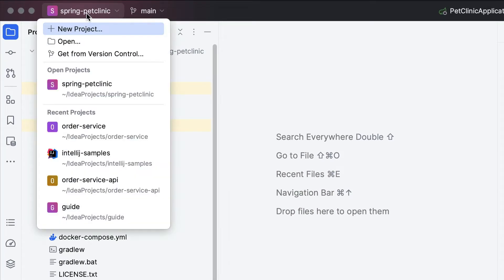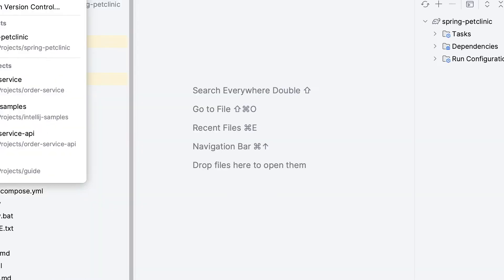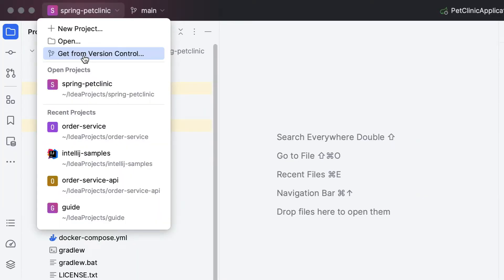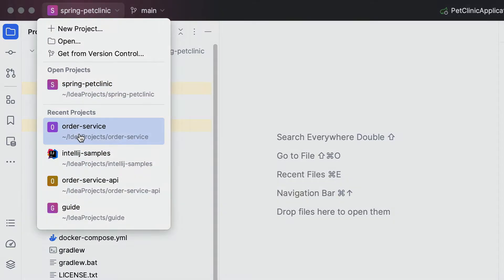Alternatively, we can click the name of the project on the top left to open a list of options, including the same options that we had in the welcome screen: creating a new project, opening a project and getting a project from VCS, as well as our currently open project or projects, and the list of recently opened projects. We can click the one we want to open.